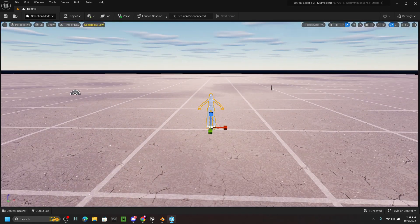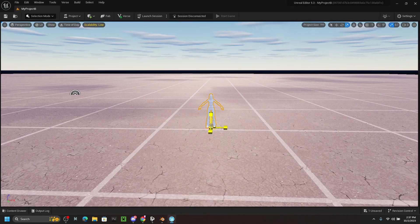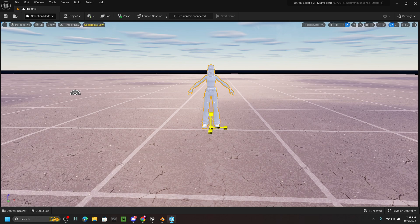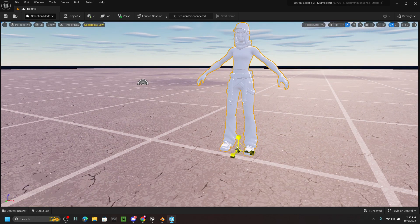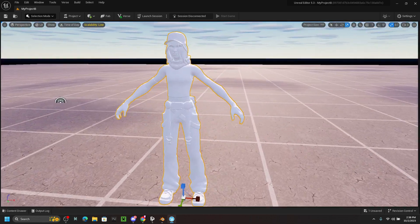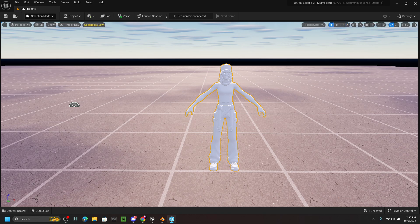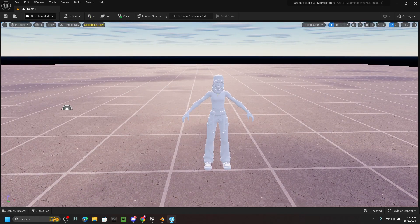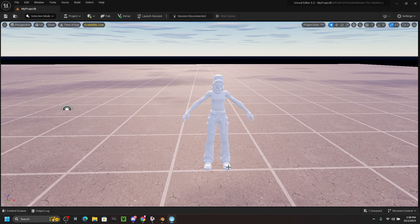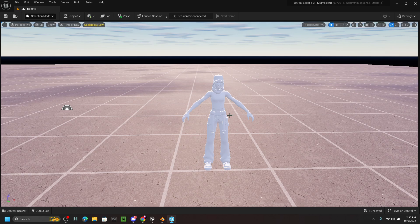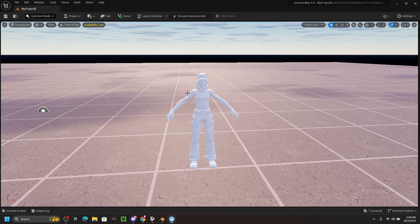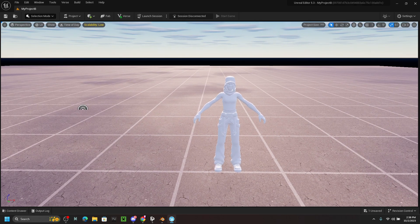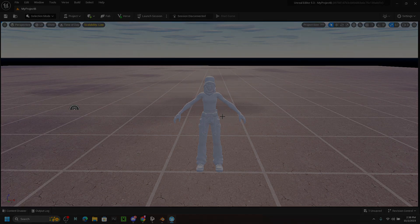I'm going to use the physics asset and click and drag it out into the world. I'll scale it up using the scaling tool — hold the middle button and scroll upwards to make it bigger. And there we go — we now have the character in Unreal Engine. You can do this with any skin you want. If you learned something new, leave a thumbs up and subscribe — I'll see you guys in the next one.